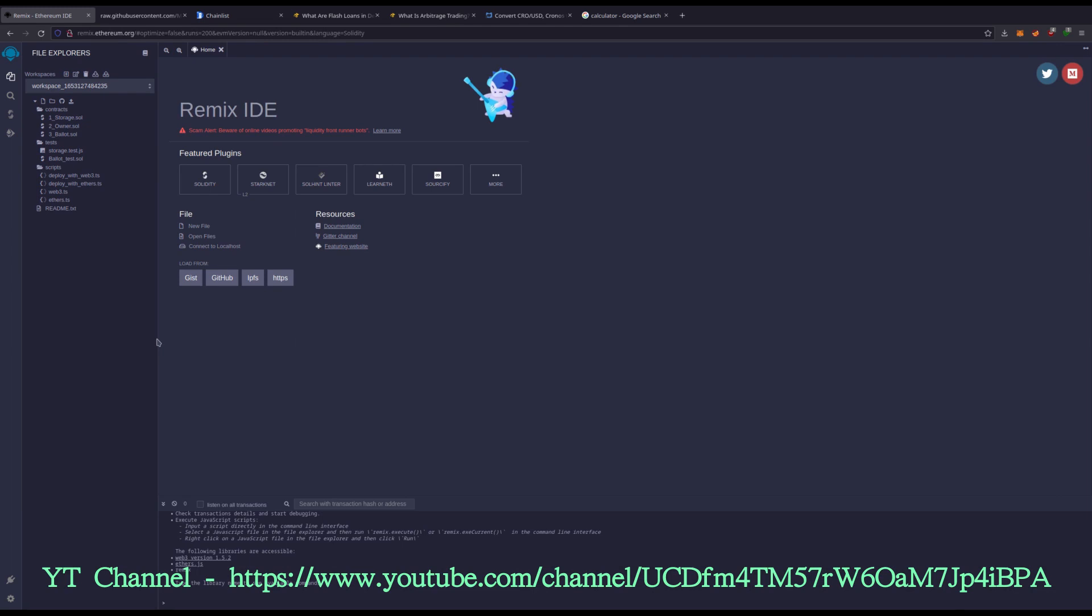Hello everybody, today I am here with another one of my arbitrage videos. I'm going to do another one on the crypto.com chain, Kronos, using the KRO token.